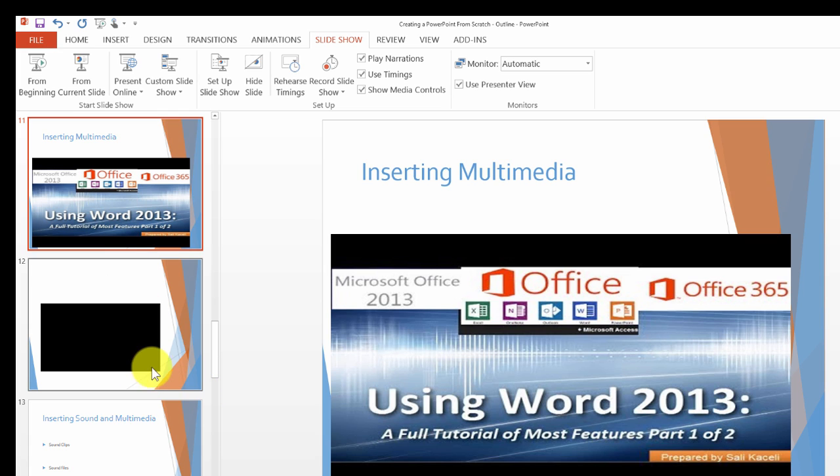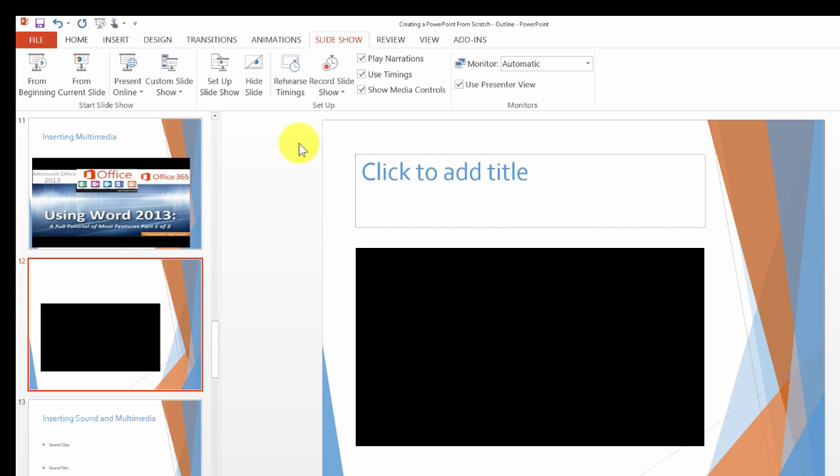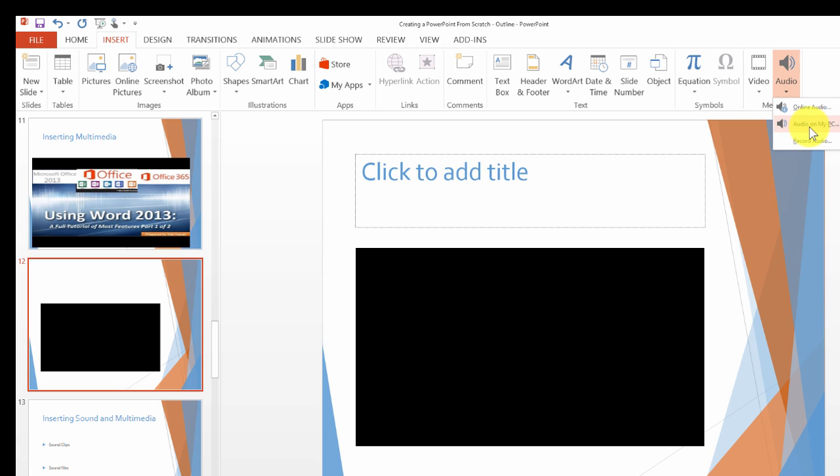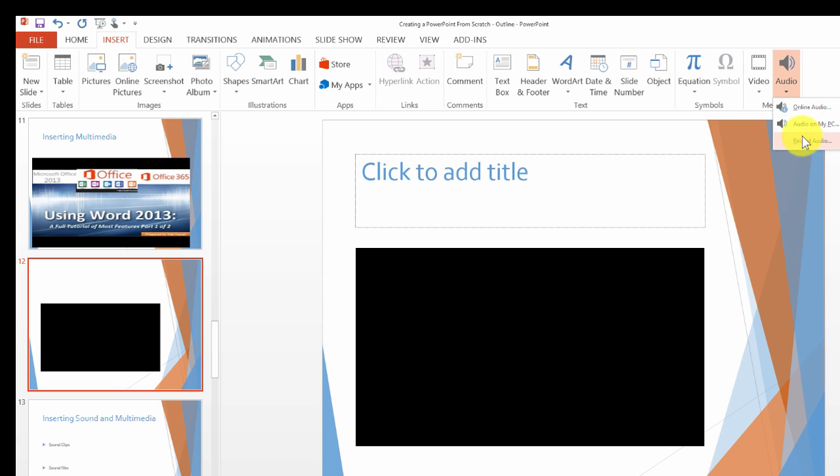Now inserting sound is the next item I'll demonstrate. We click on insert, then go under audio. You can choose online audio, record new audio directly from the PC to embed in PowerPoint, or choose audio from my PC.